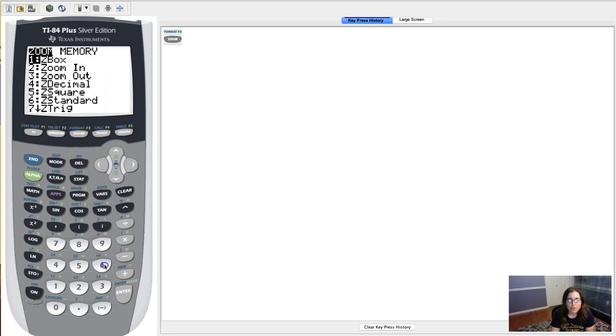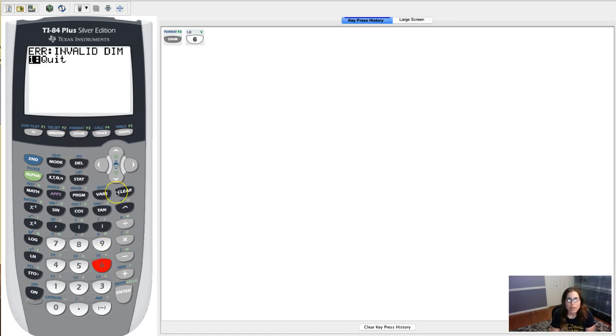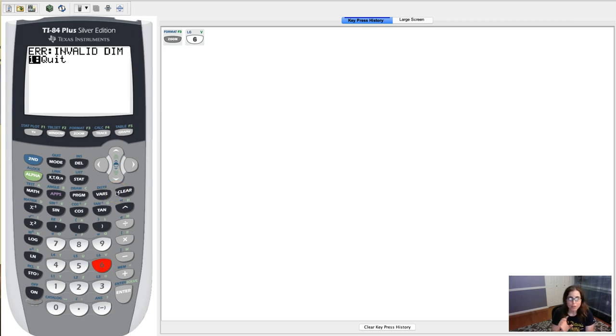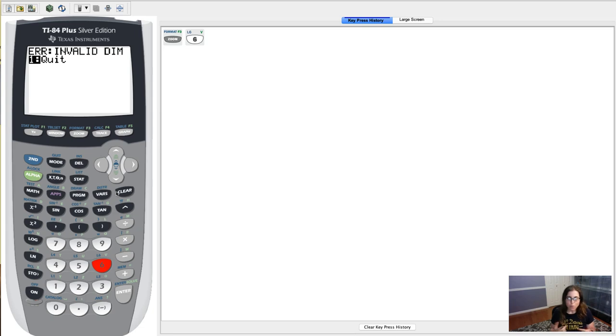And I get this error, invalid dim. And if you remember, anytime you see the word dim, something's up with the list. Either the lists don't have the same number of data entries, or I'm pointing to a list that is empty.